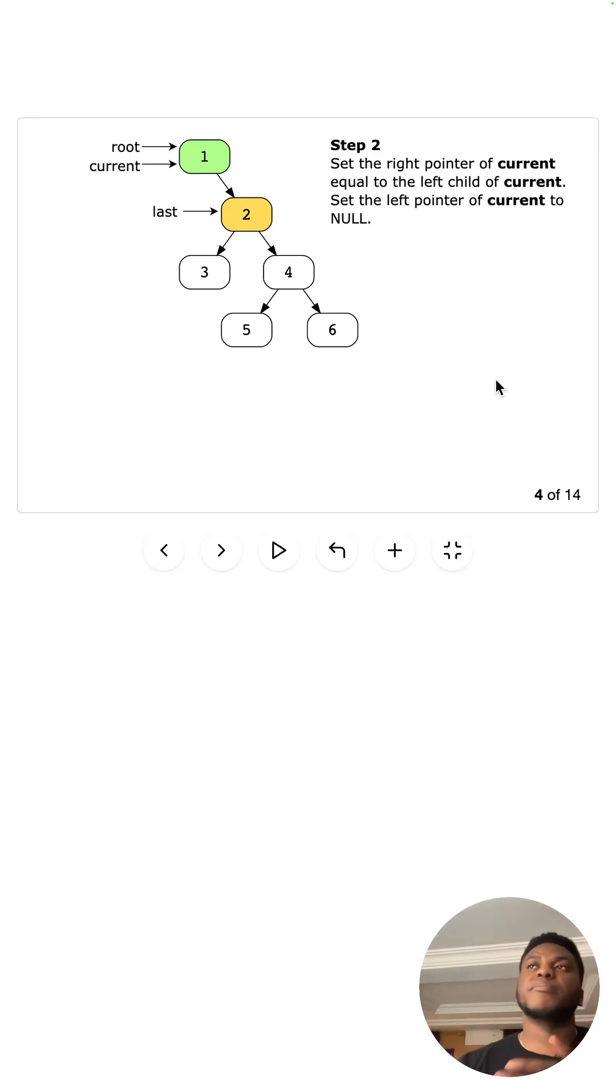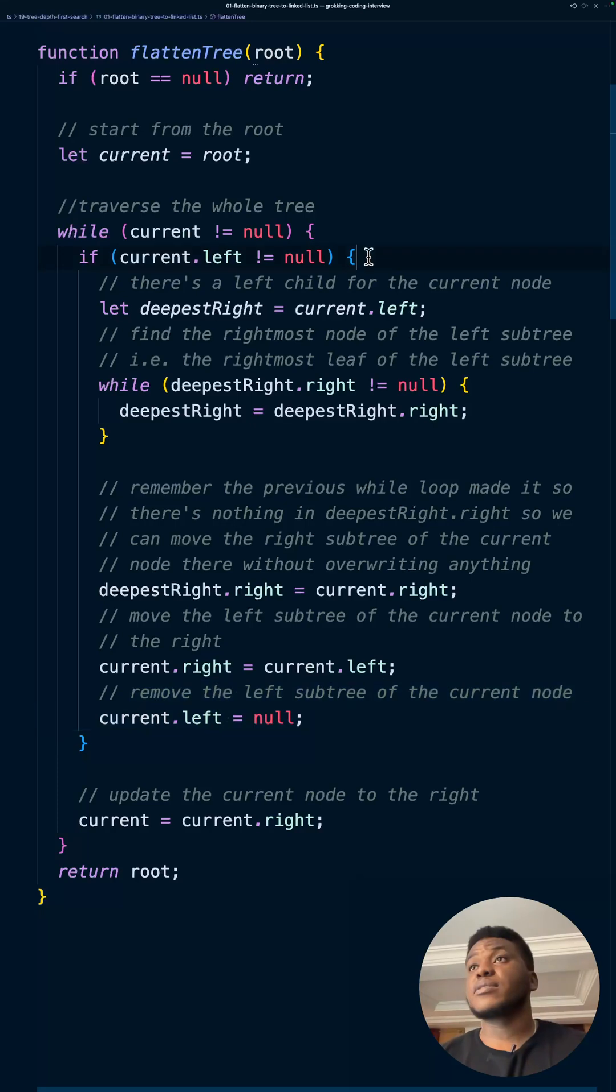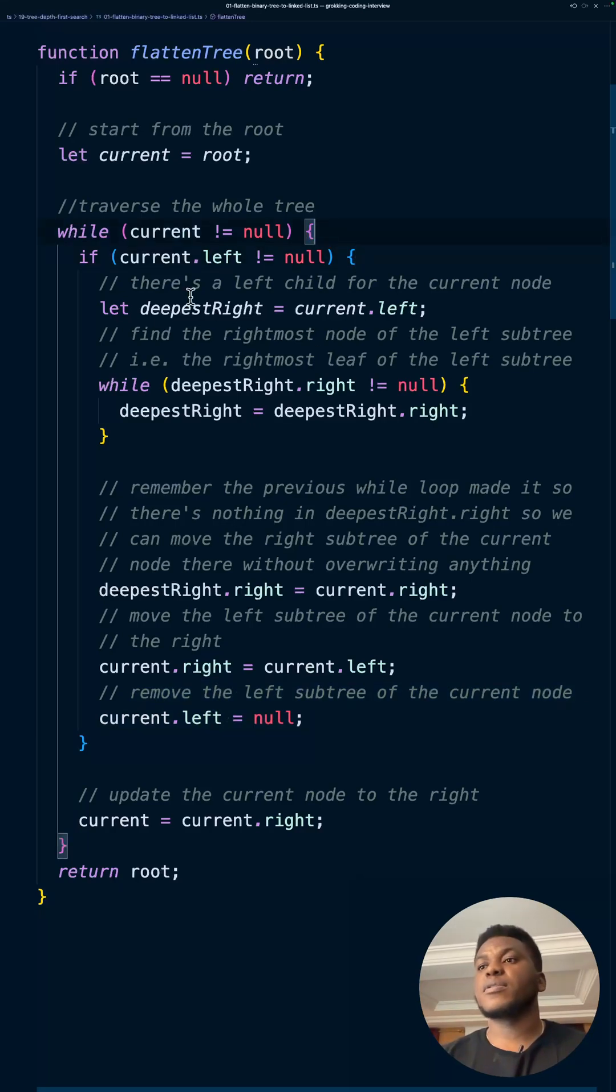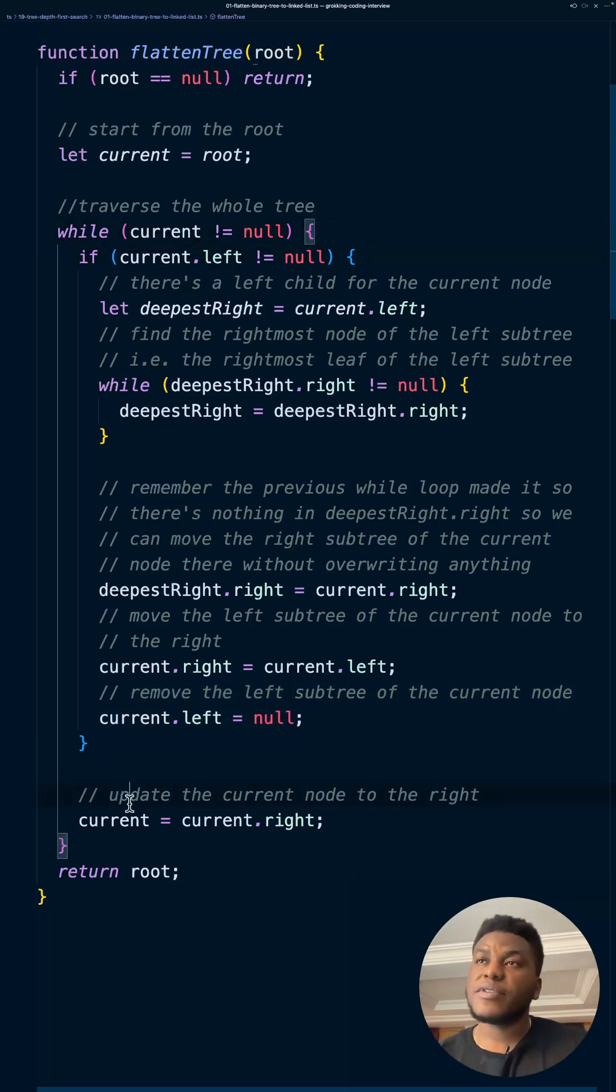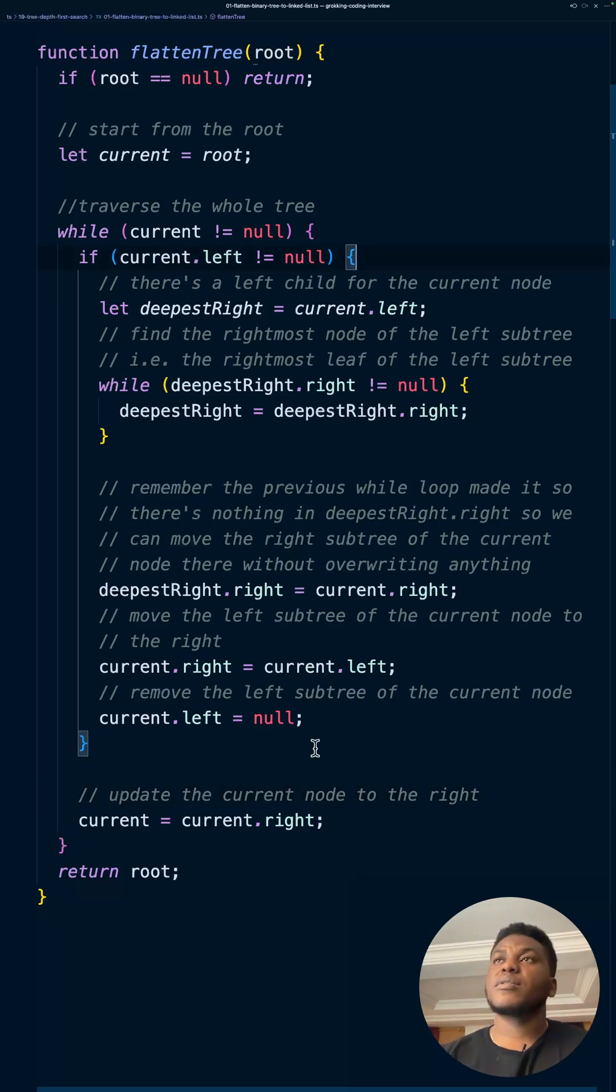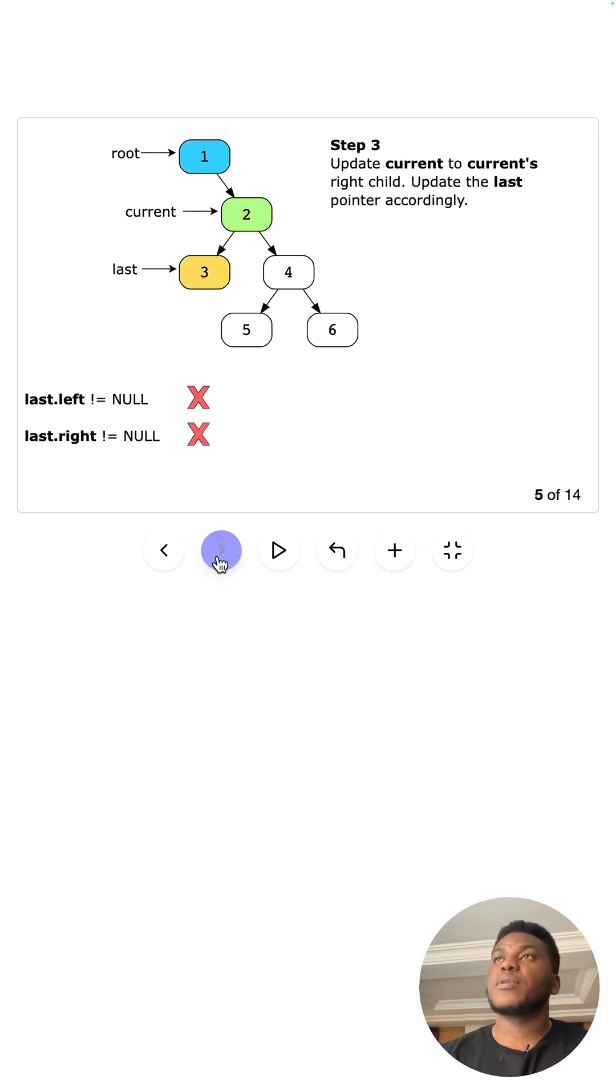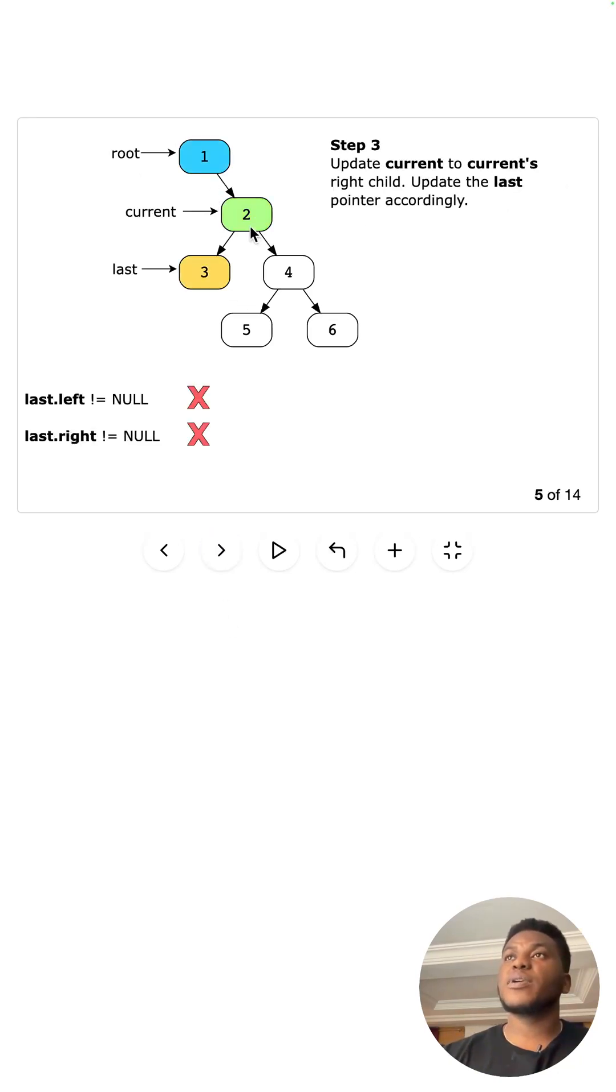I'm making this whole binary tree a linked list. And then we just rinse and repeat. That's the name of the game. So while there's something to do, at the end of the day, right, you just move current to the next thing. Okay. To the next thing on the right, in which case it's going to be two. And you just do it again.